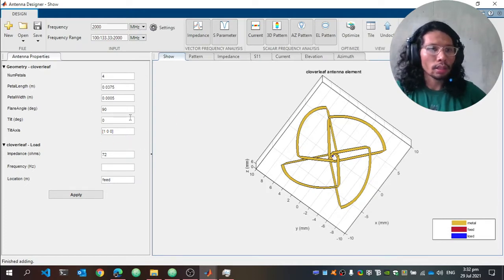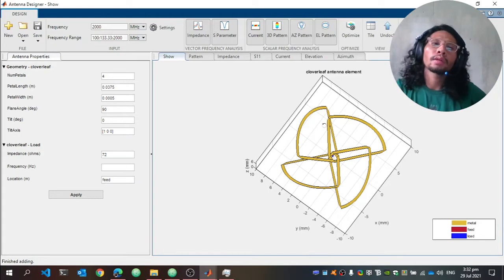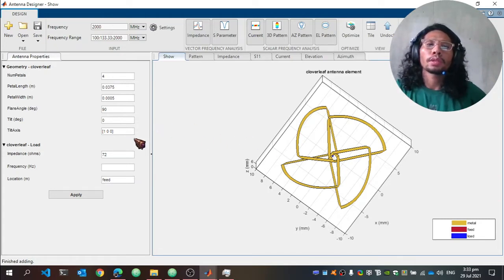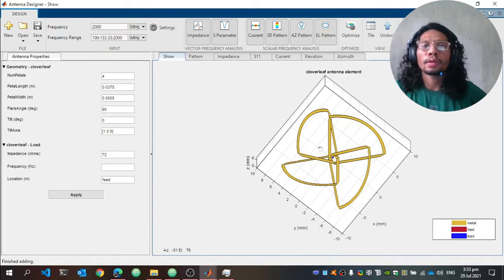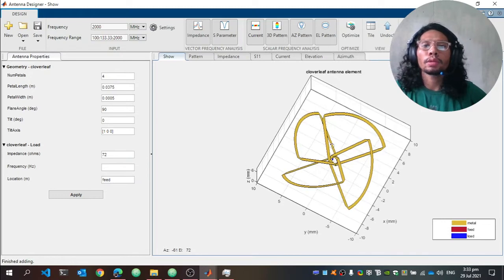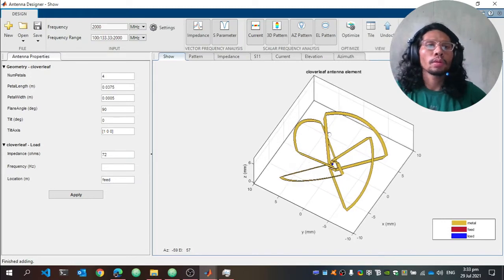The tilt axis of the cloverleaf antenna is at the x-axis, which is (1, 0, 0). The load impedance is 72 ohms, located at the feed or center of the cloverleaf antenna.